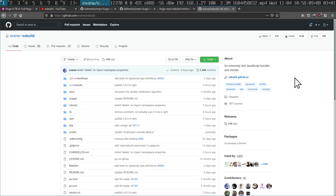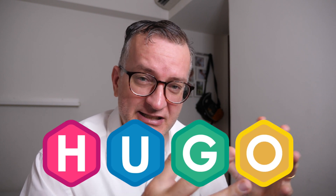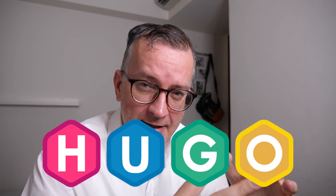ESBuild — ECMAScript Build — is a Golang program that builds, compiles, and minifies your JavaScript. It's something I came across through Hugo, the static site generator, and I was just looking on YouTube for ESBuild or related resources. I noticed there wasn't any, so I'm making this quick video to introduce you to ESBuild and why it's amazing.